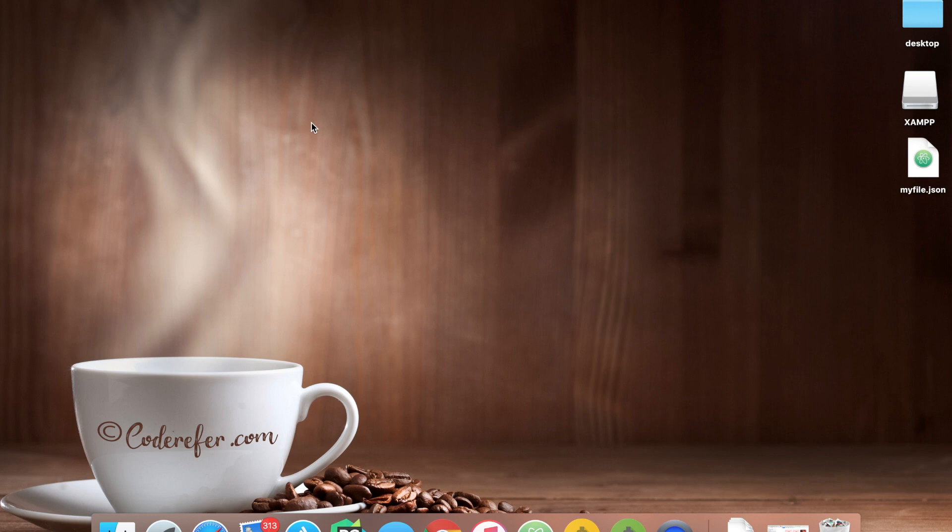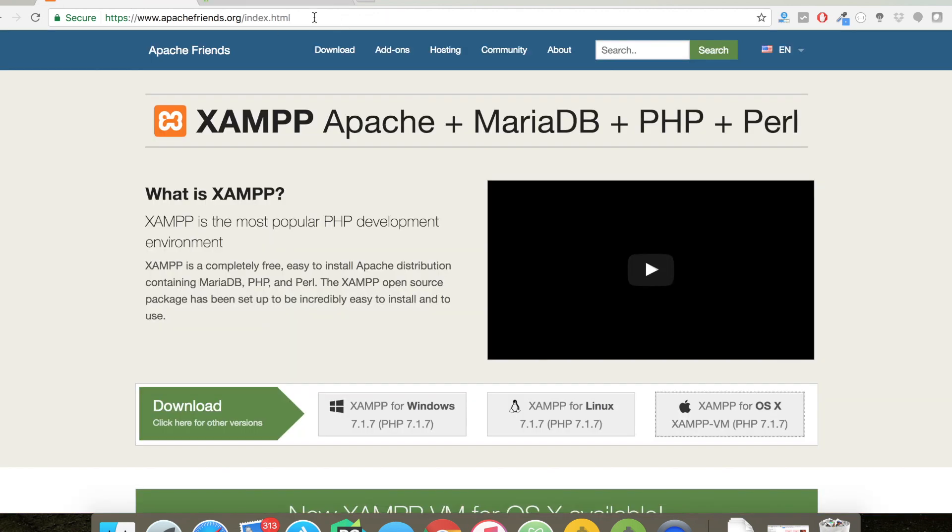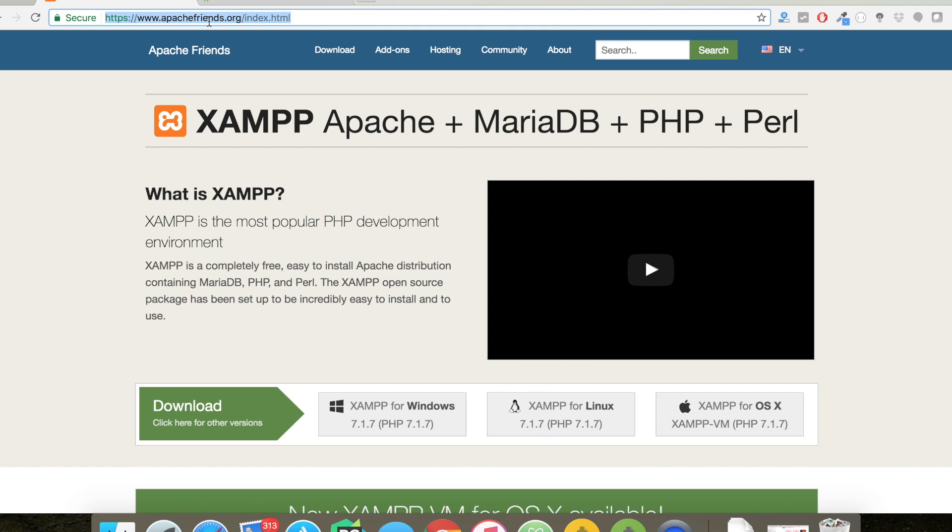First of all, let's open Google Chrome. If you see apachefriends.org, you can download the XAMPP server. XAMPP server basically consists of Apache, MariaDB, PHP, and Perl. It's a PHP environment server.